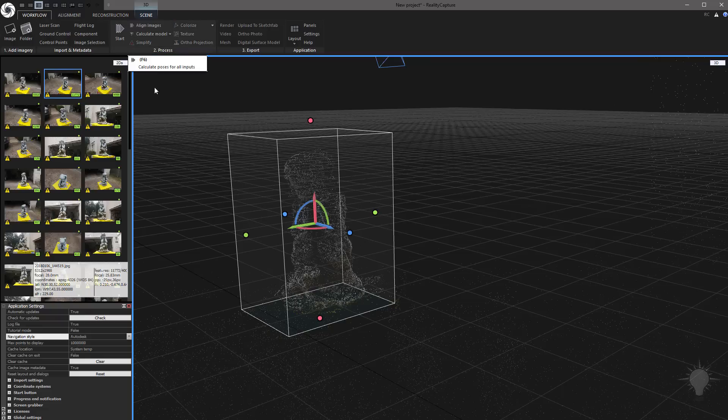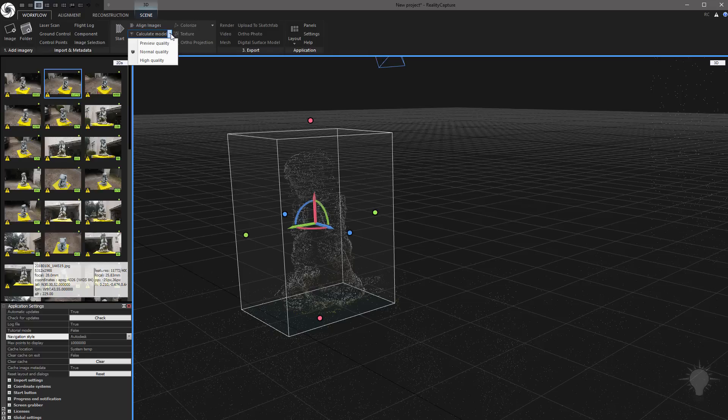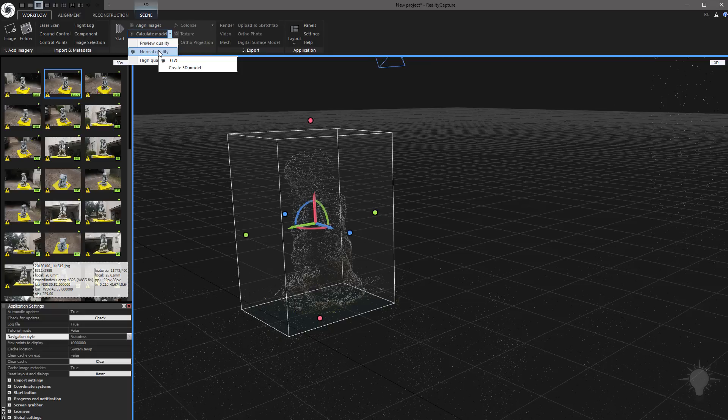We're done with aligning our images. We've constrained it to this sparse point cloud right here, and now we're going to calculate model. Do this drop down, and you can set it to preview, normal, or high quality. Normal quality is going to give us about 1.7 million polygons. High quality will probably do more than that. I think normal quality will be fine.